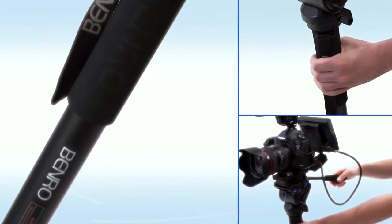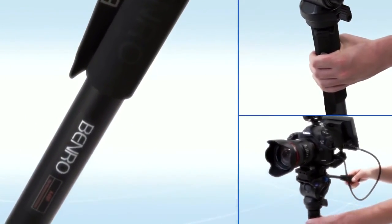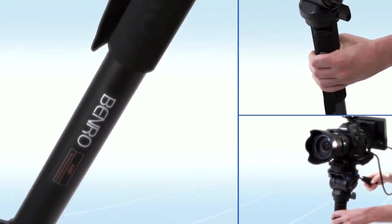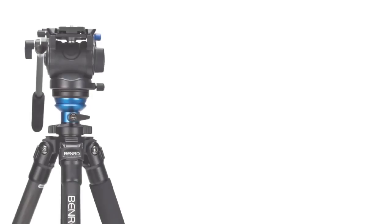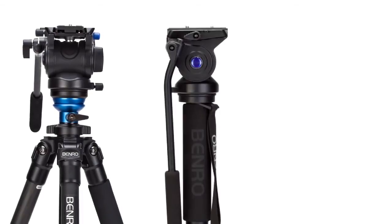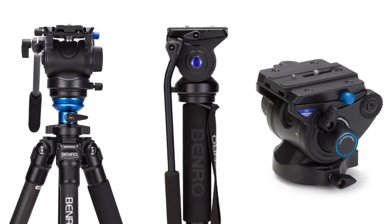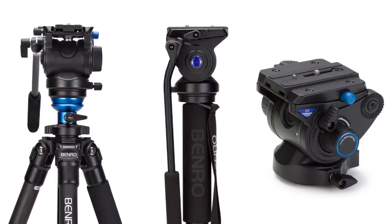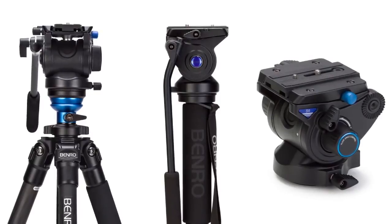The Benro S-series is comprised of tripod kits, monopod kits, and heads, all designed with the purist in mind.